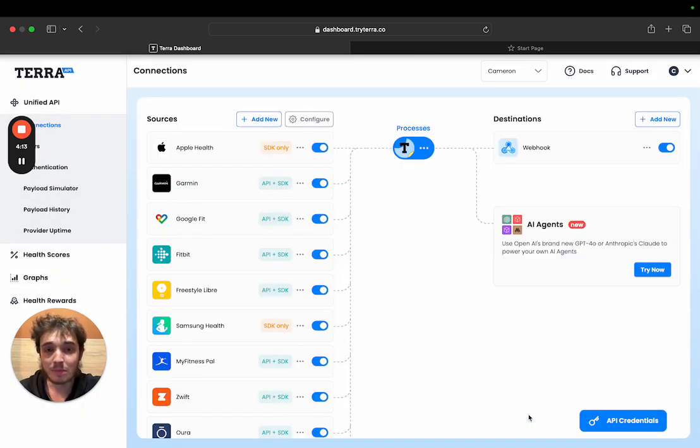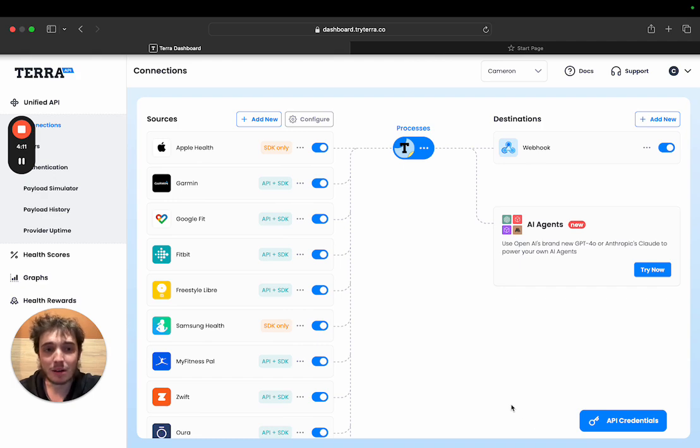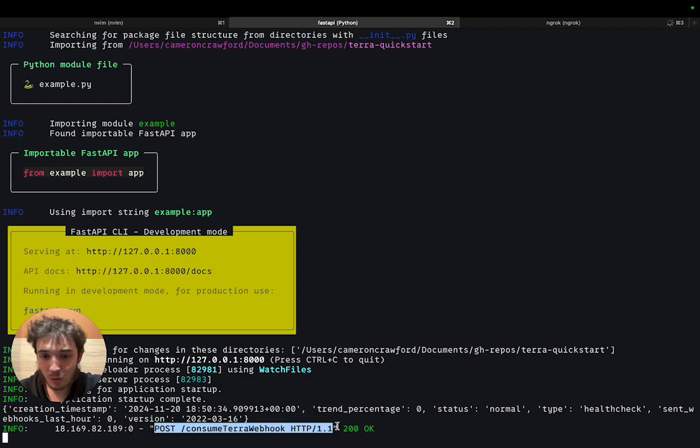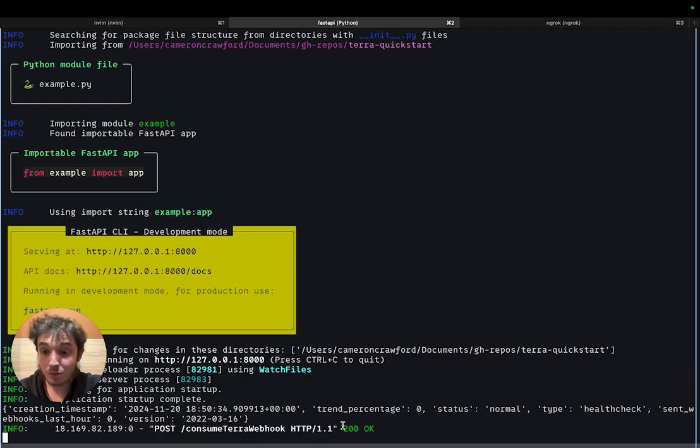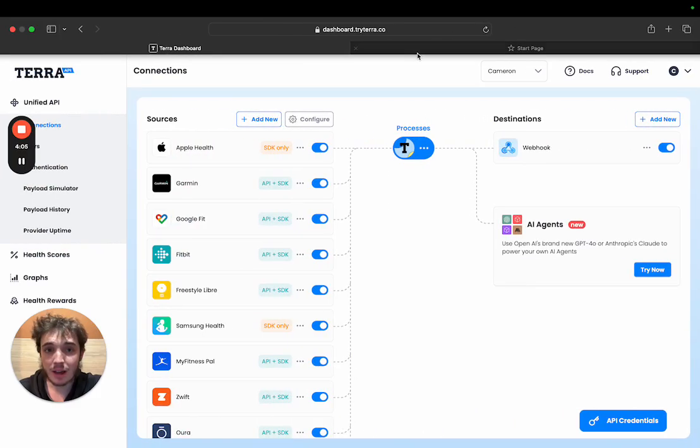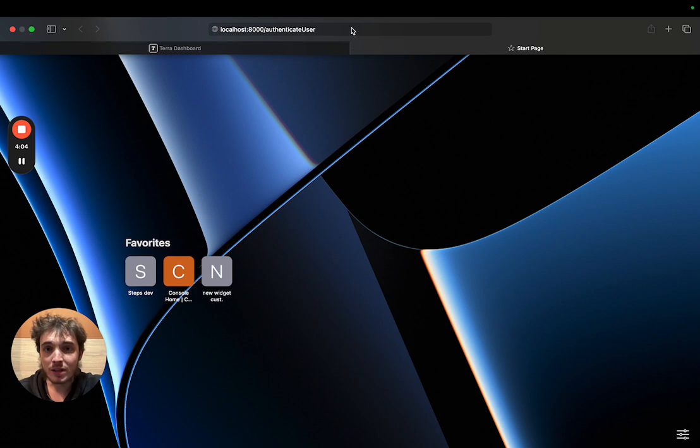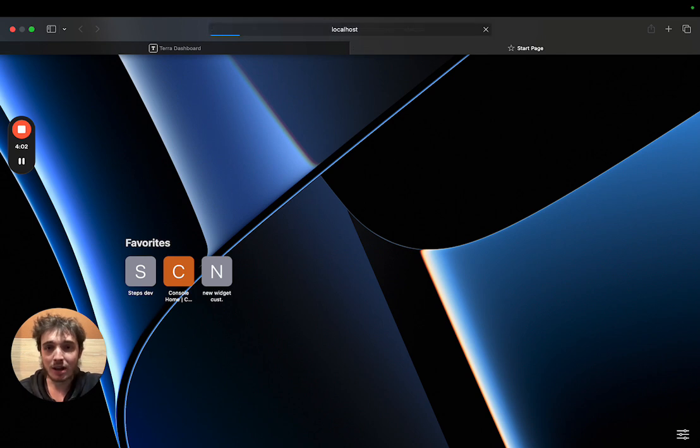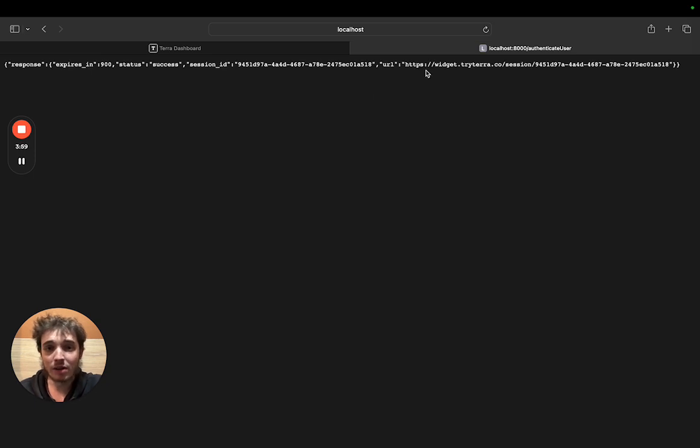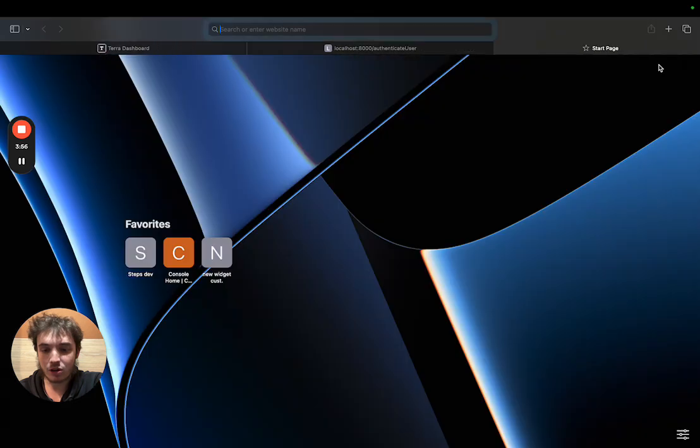That's worked and so now if I go and check my app I can see that the first Terra webhook has worked. Now what I'm going to do is go over to my authenticate user endpoint and with that Terra will generate me a new widget session. I can go check out this session now.